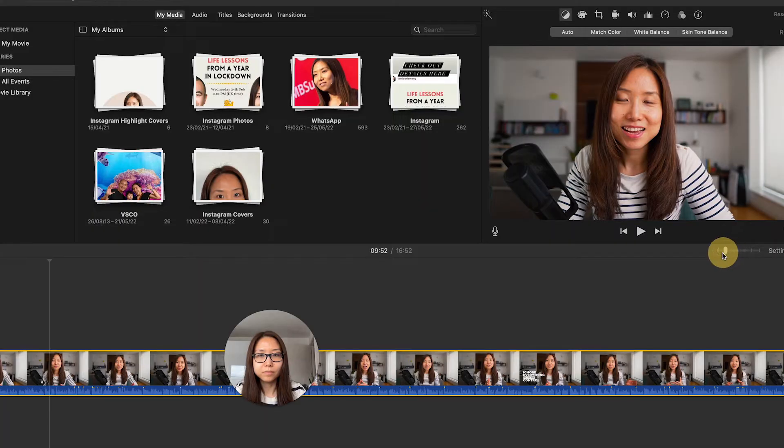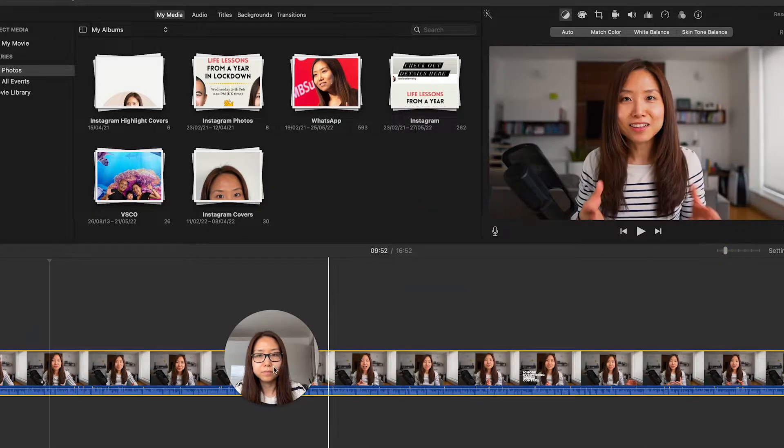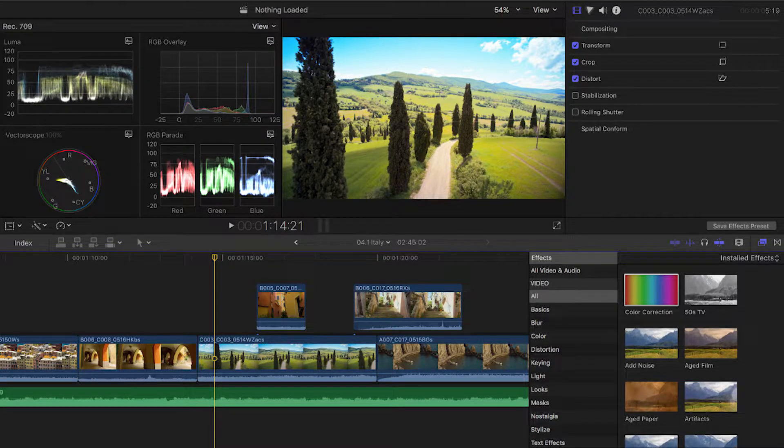For desktop video editing, I like iMovie for beginners, and also Final Cut Pro and Adobe Premiere for professionals. I always recommend starting small — maybe start with iMovie because it's a free software on the Mac — and then move on to Adobe Premiere or Final Cut Pro when you want to take things to the next level.